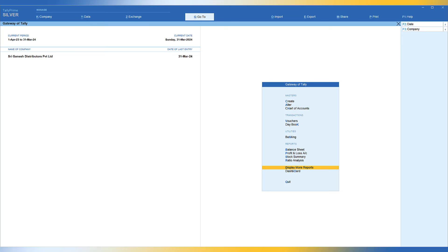Let us understand what configuration is required in this scenario. The MSME can capture their MSME UDYAM registration detail in Tally. So let us learn how we can capture the MSME UDYAM registration in Tally Prime.